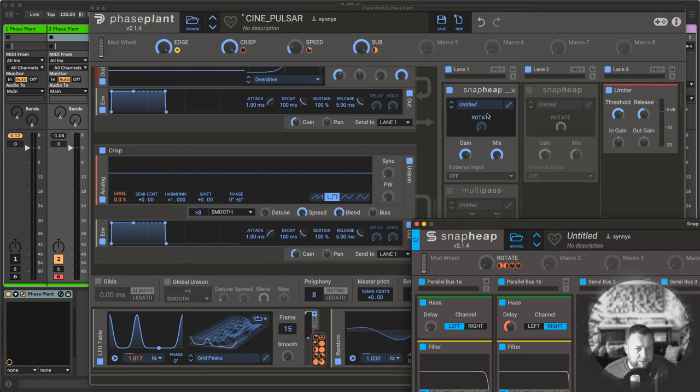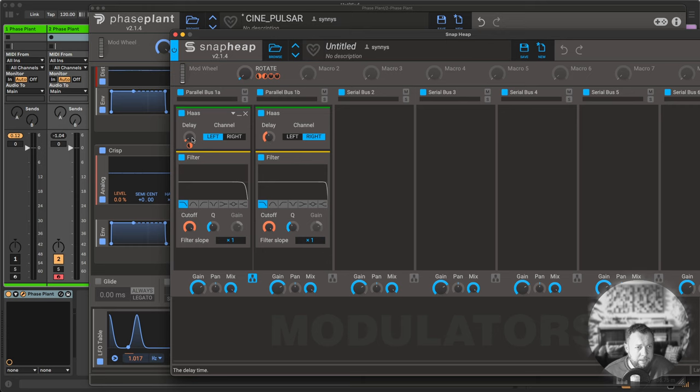I used two parallel lanes with two house effects where I'm modulating the delay lines for the left and the right channel individually in opposite directions using the LFO table down here.